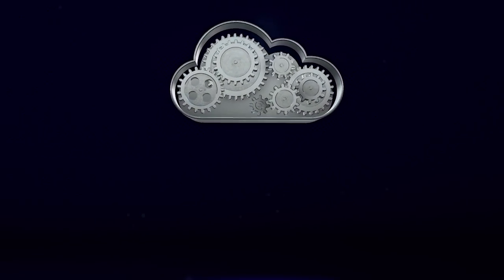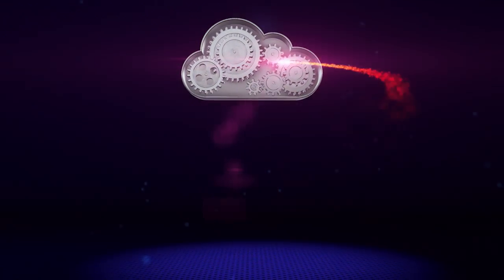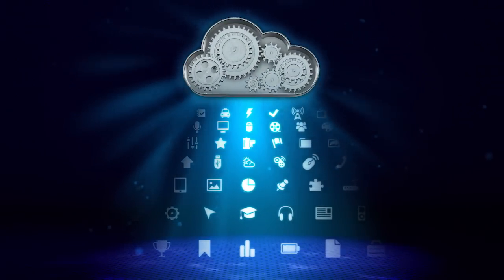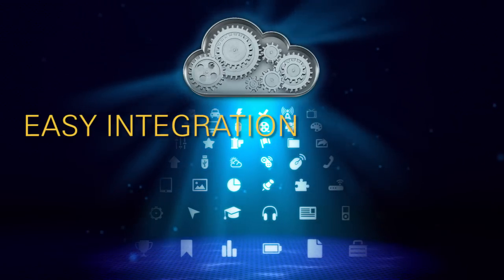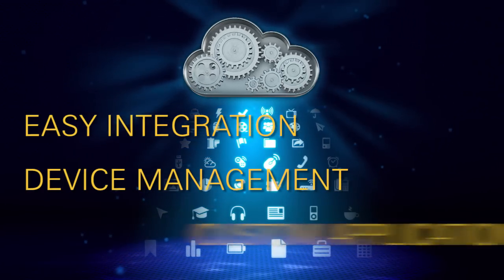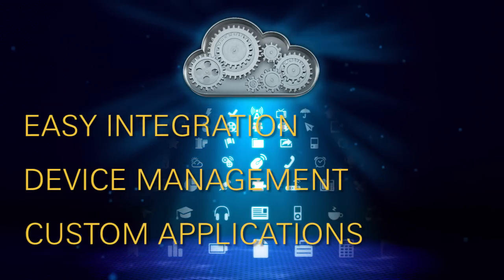Zebra's partners are looking for efficient ways to better serve their customers through easy integration, device management, and custom applications.